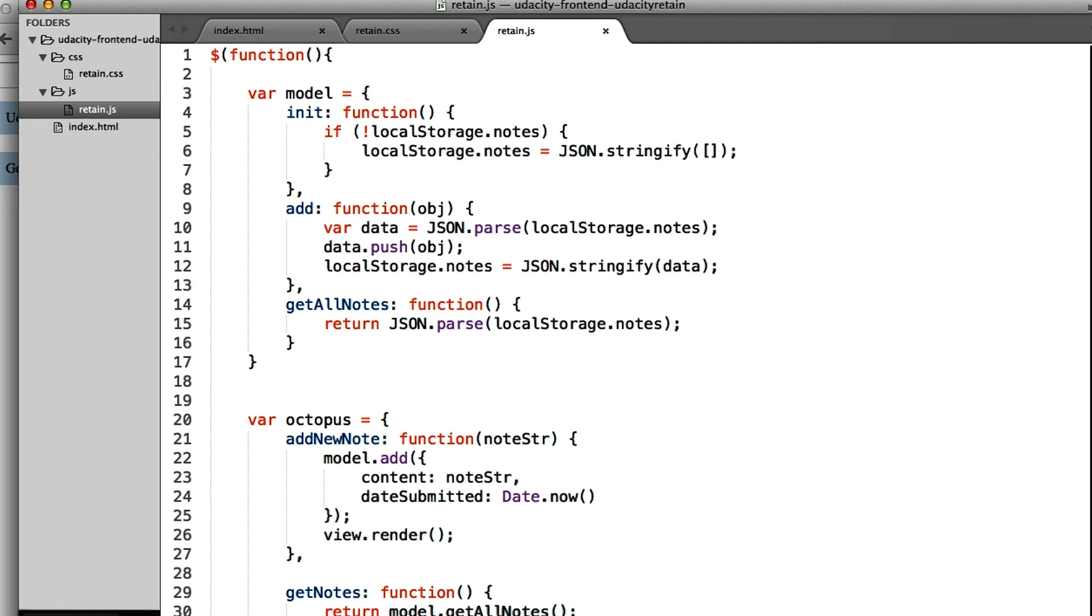Feel free to comment things out and see what breaks. Add comments as you figure out what things do and notice the big picture. Does the model ever talk to the view directly? How about the view to the model?